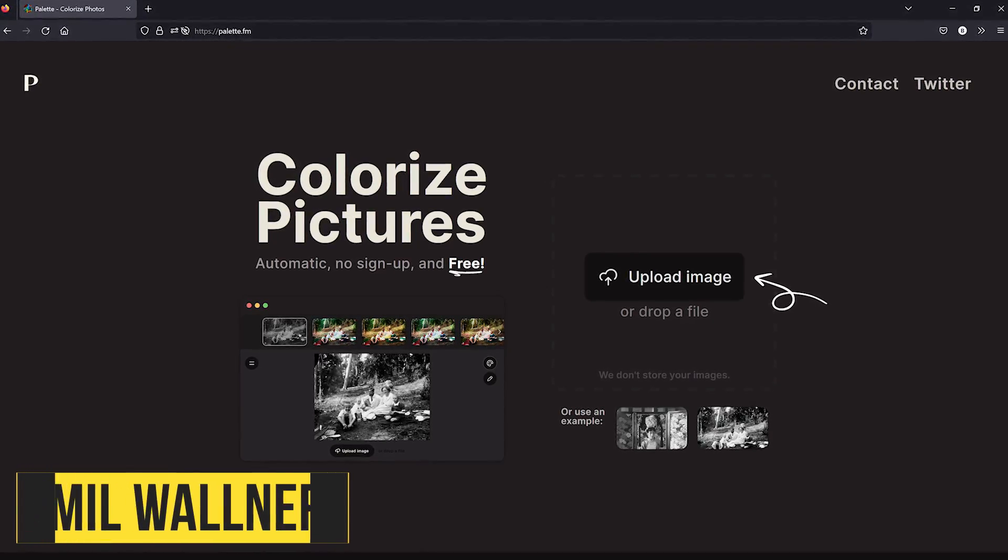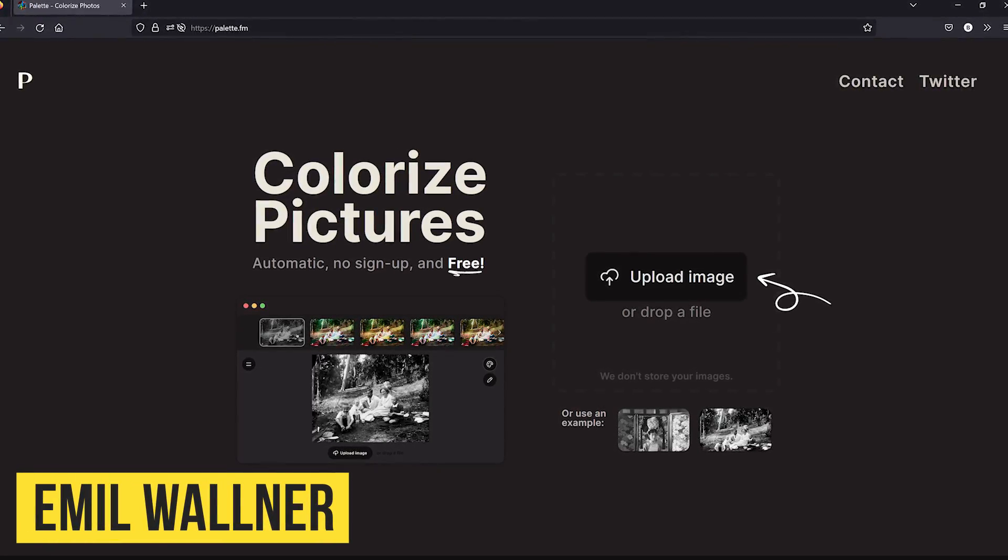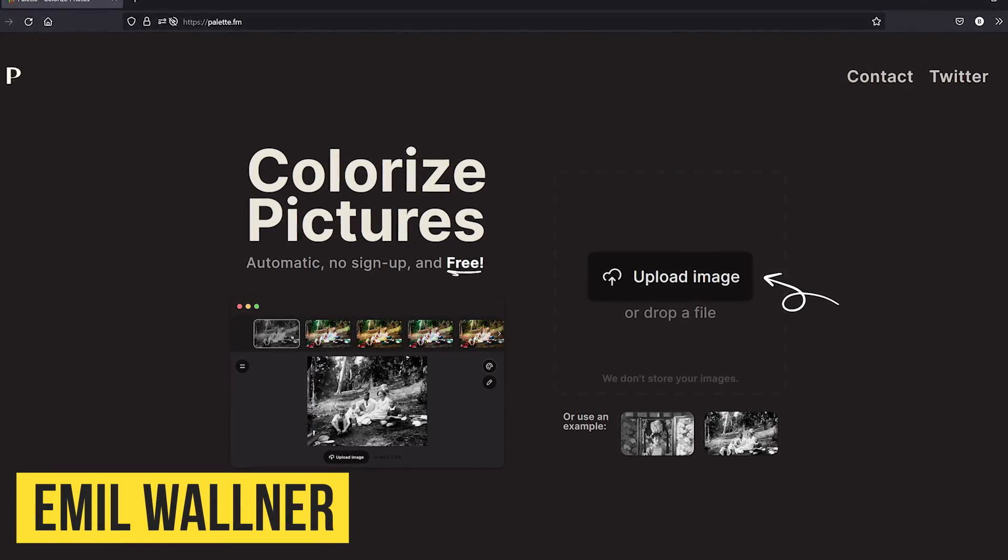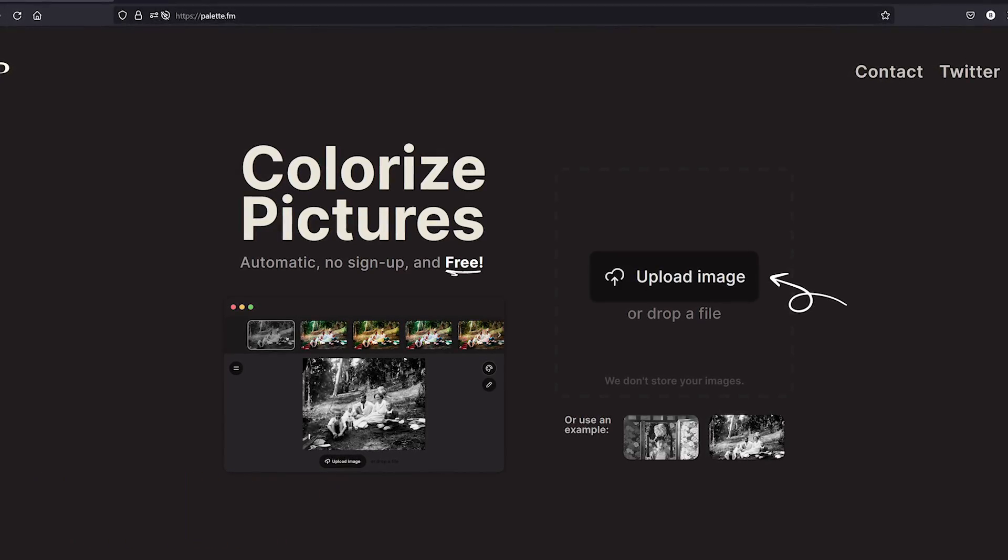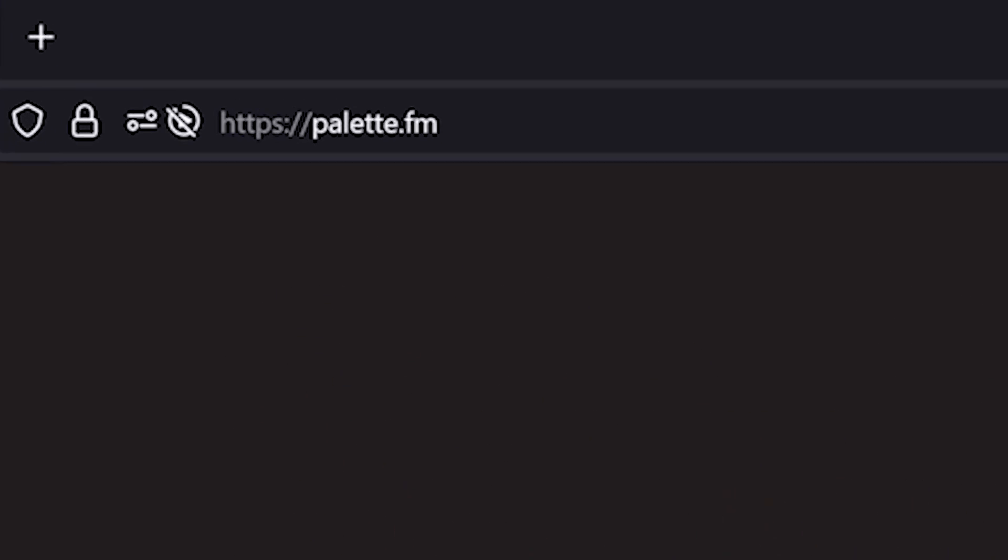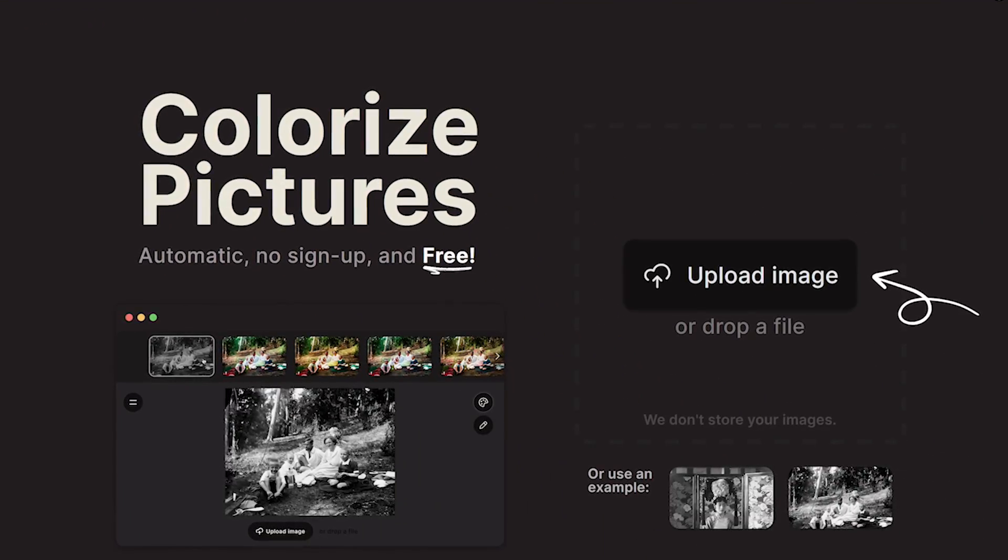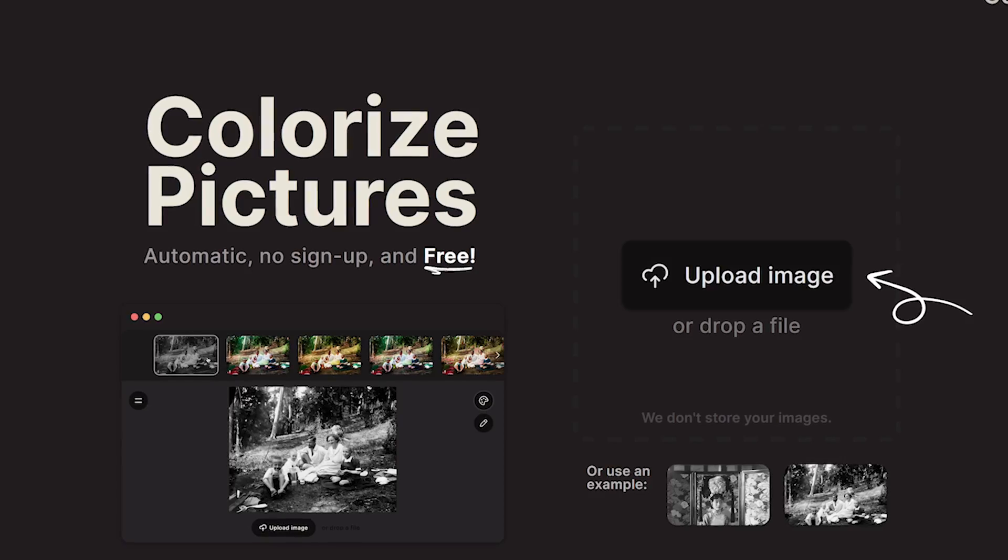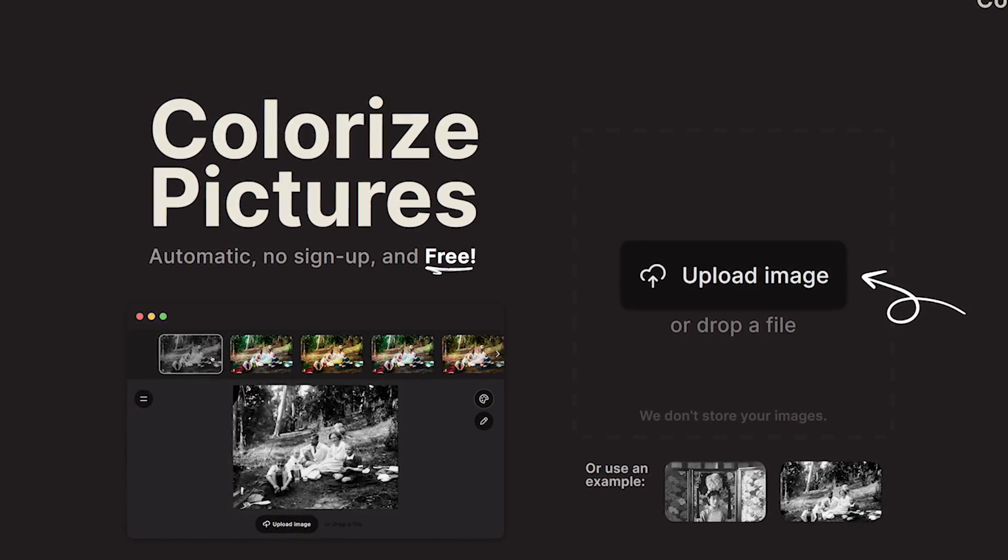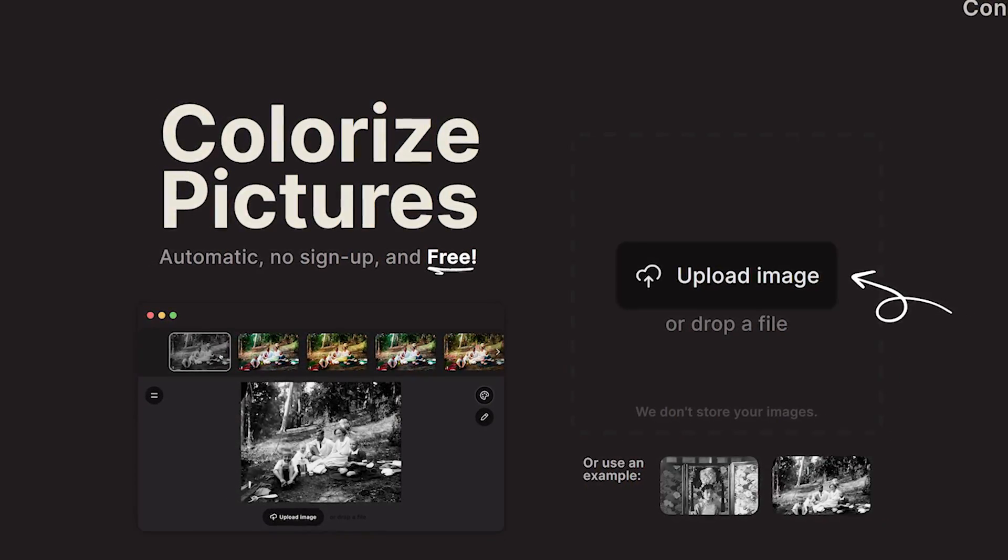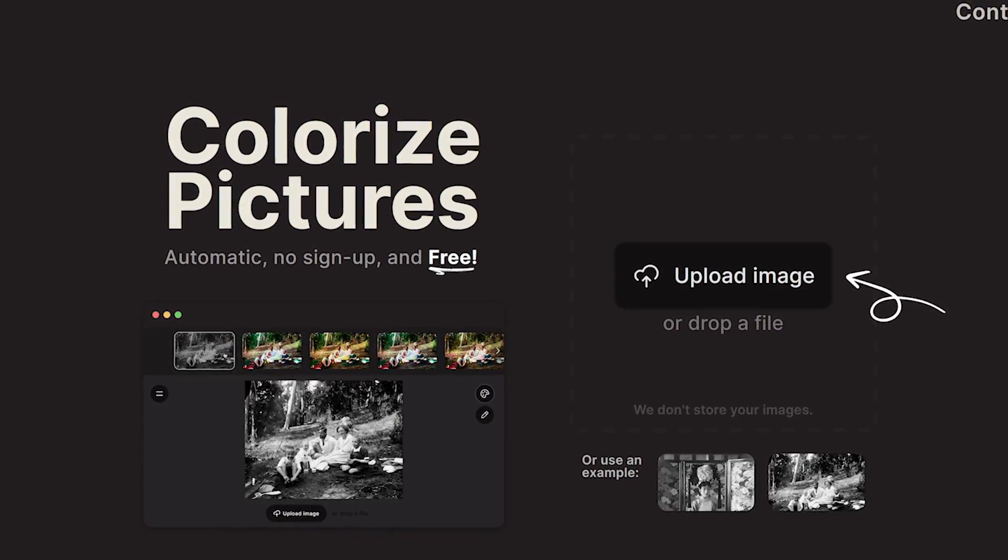Palette was created by Emil Wallner, a Swedish machine learning researcher. The name of his website is Palette.fm. This is all done online, there's no software to download, you don't need an account, and it's 100% completely free.